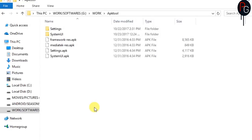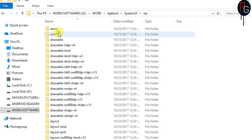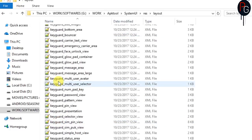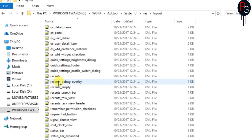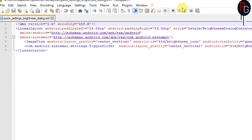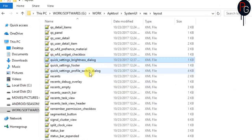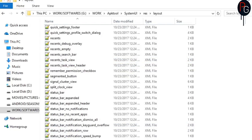First you have to decompile your system and go to the resource folder. Go to the layout and you have to find two layouts: first layout is status bar brightness dialog and second is status bar toggle slider.